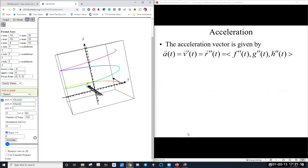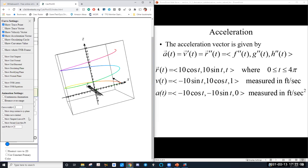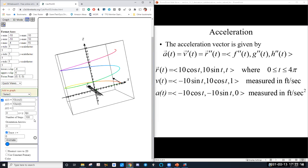Lastly is our acceleration vector. The acceleration is the derivative of velocity, which is the second derivative of position. If you have a position vector, its first derivative is velocity and its second derivative is acceleration — we just write them in component form. If we take the magnitude of our acceleration vector for this helix, we find it's also constant.